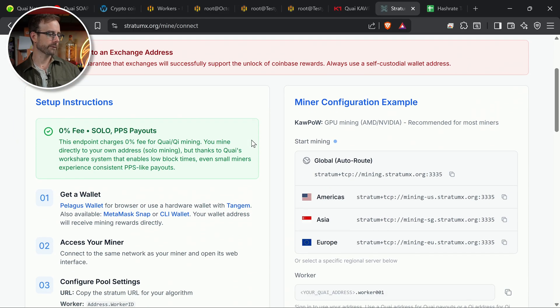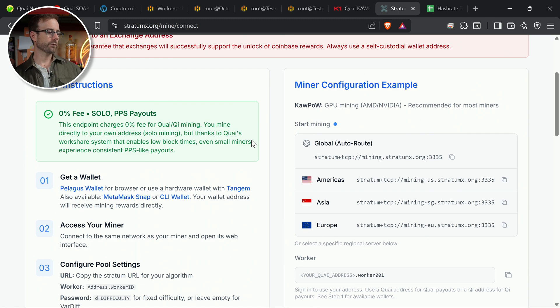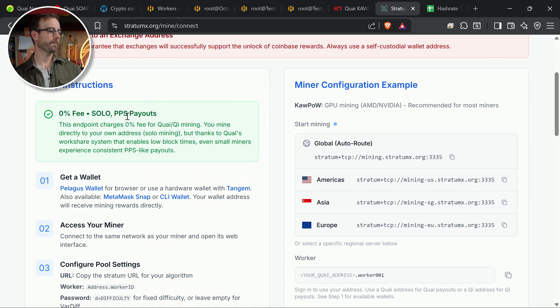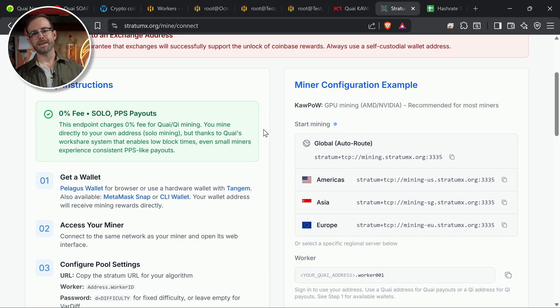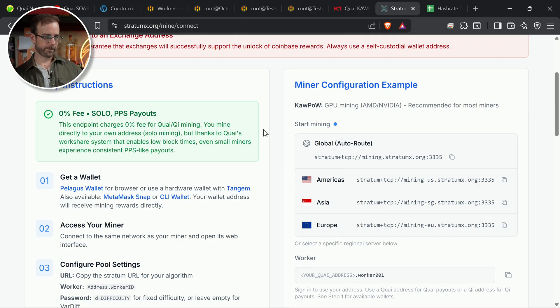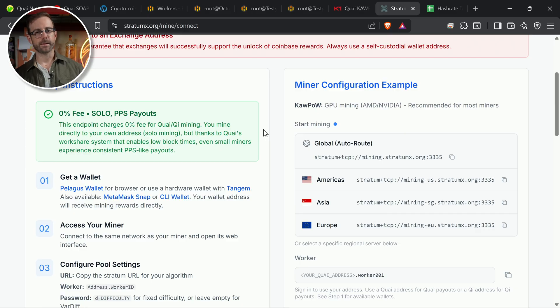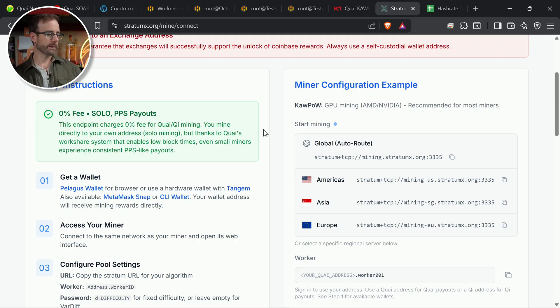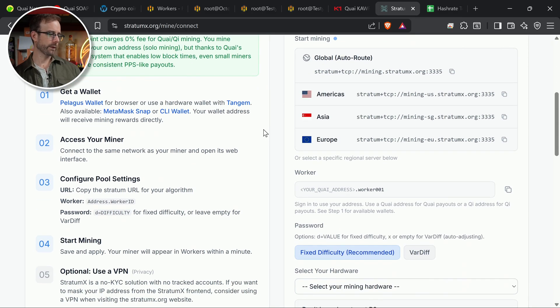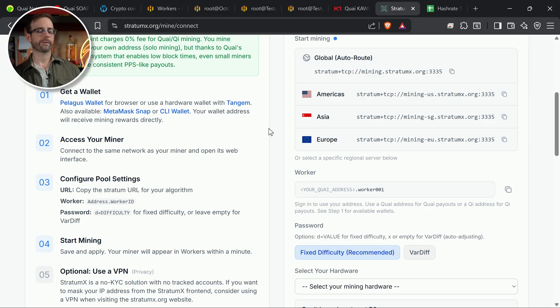Let's walk through this. So there it is right there. It is 0% fee, solo, pay-per-share payout. So our mining rigs are going to be submitting shares to the KYI pool here, and we're going to get paid in KYI based on the amount of shares that we send over. So that's going to be an important thing to remember. You need to have your wallet address. So a couple options.